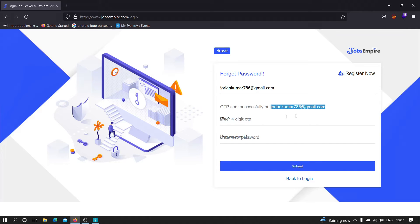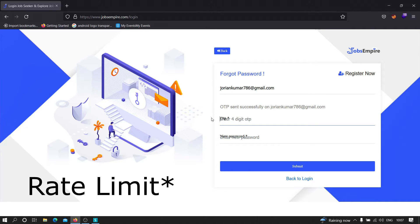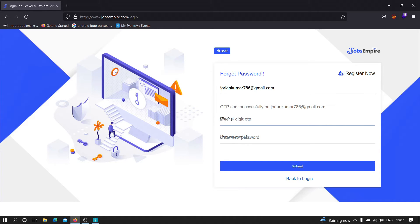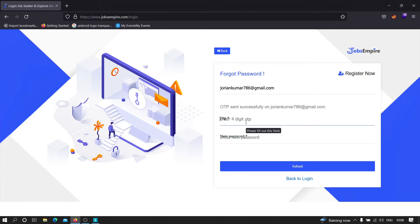As you can see, it's showing that the OTP was sent successfully to this email address. The OTP length is four digits. If this particular application is not handling the race condition — meaning if it's not implementing some kind of limitation on how many wrong OTPs a user can send — then there is a possibility that we can brute force this OTP.